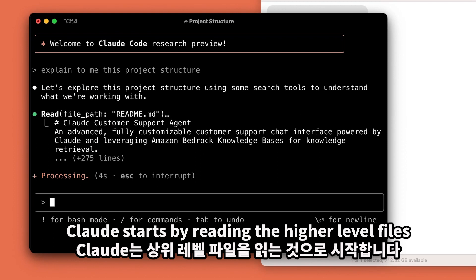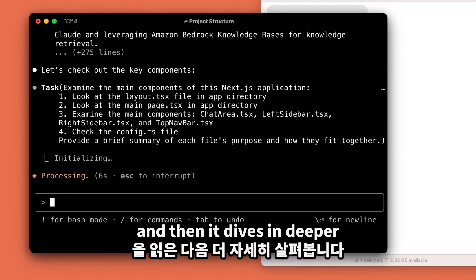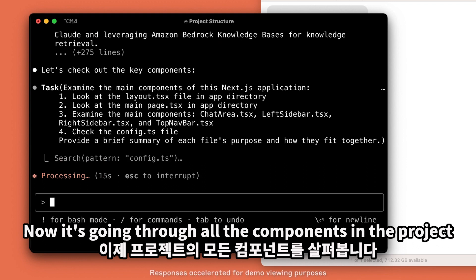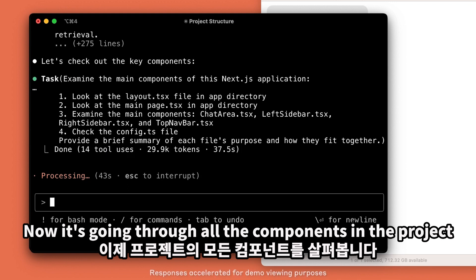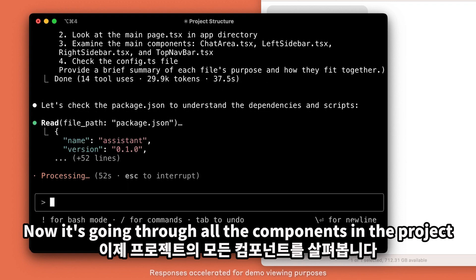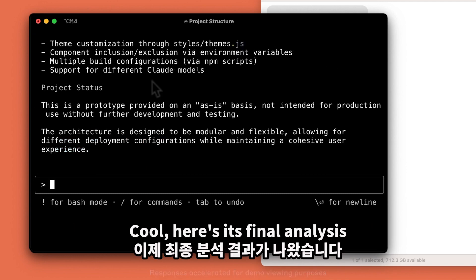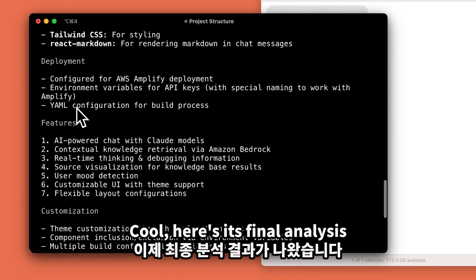Claude starts by reading the higher level files, and then it dives in deeper. Now it's going through all the components in the project. Here's its final analysis.